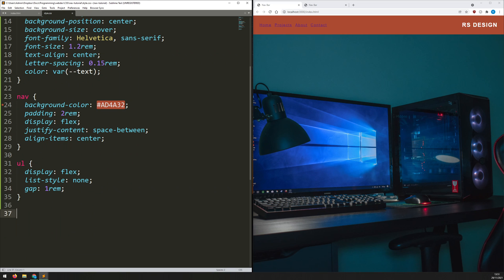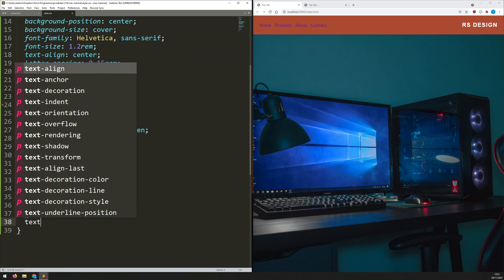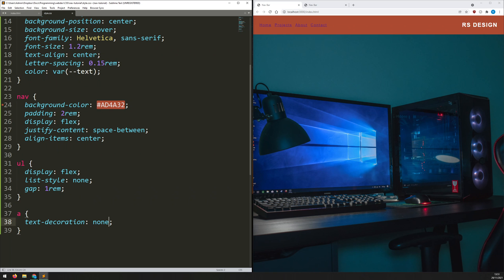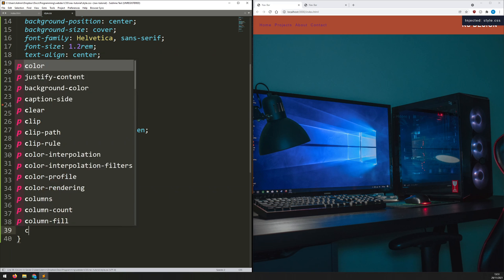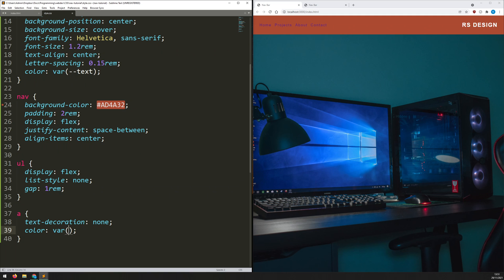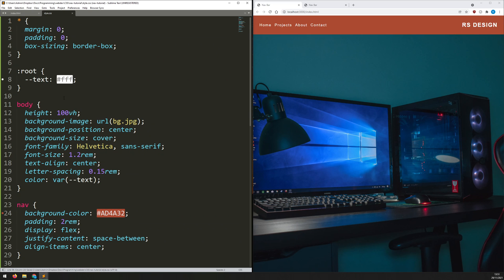Now I style the links themselves. First I remove the underline with 'text-decoration: none'. Then I change the link color — instead of typing out the hex value I use 'var(--text)' to access the CSS variable, changing them to white. If I want to change the color later, I just update the one variable.